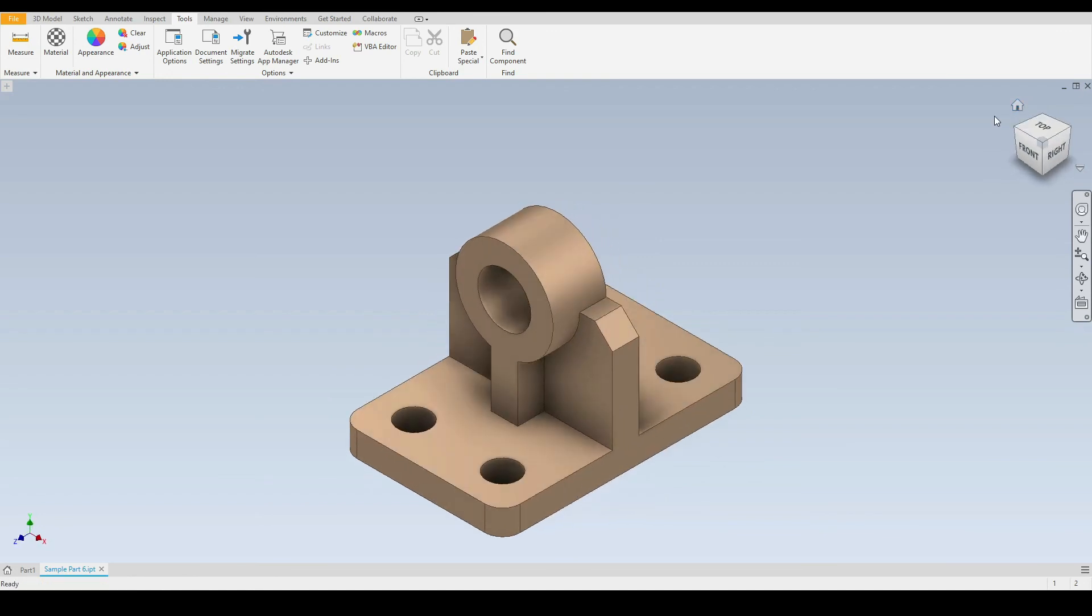So those are the basic navigation tools and their shortcuts. If you have any questions please post them in the comments section and I will reply as soon as I can. I will see you in the next tutorial.